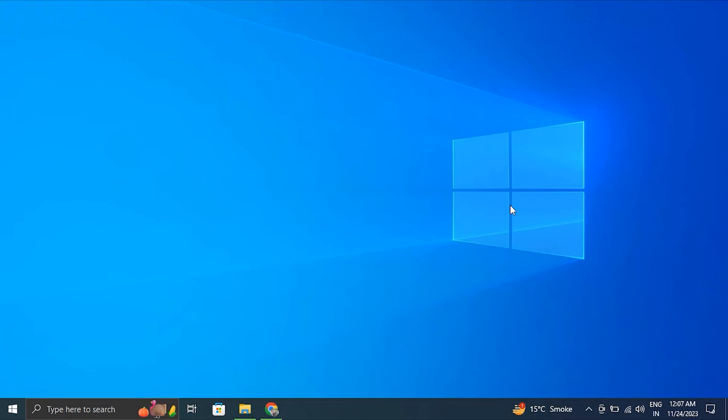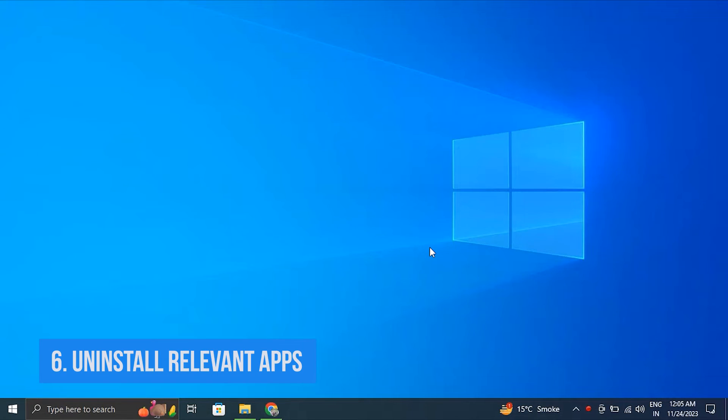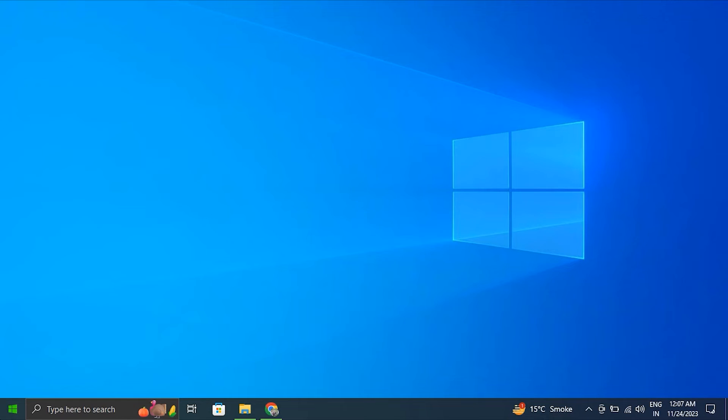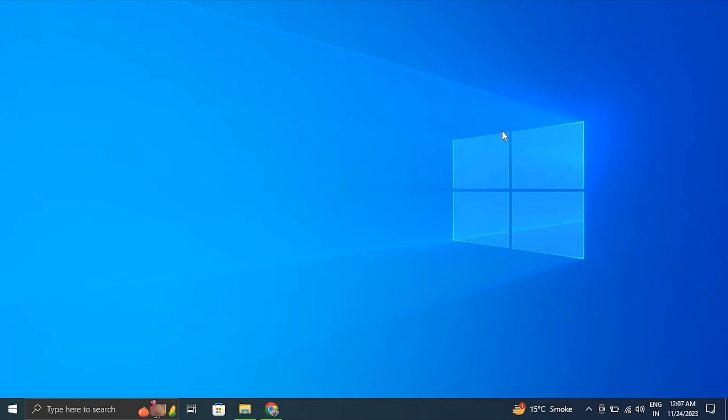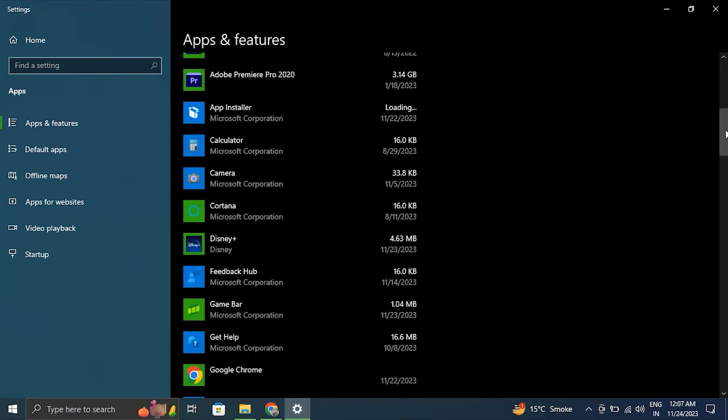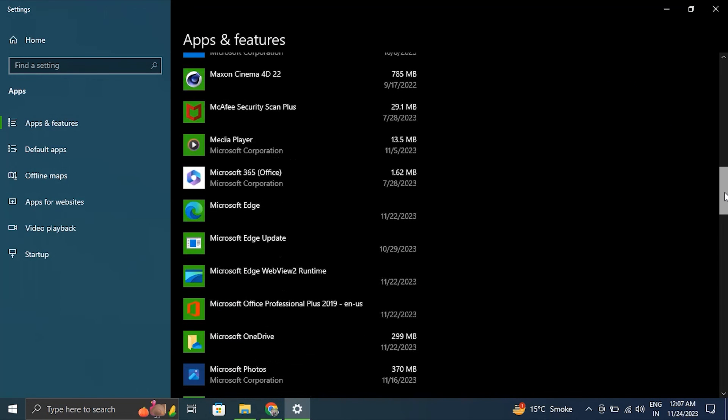Number six: uninstall relevant apps. Right-click on the Start button, then select 'Installed Apps' from the menu. Locate third-party security software in the list, click on it, and select the Uninstall option.